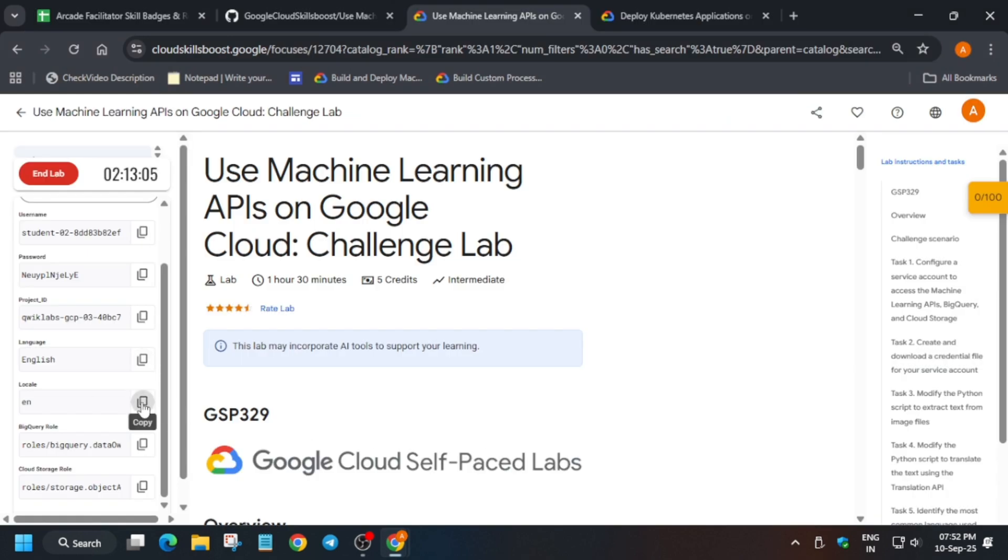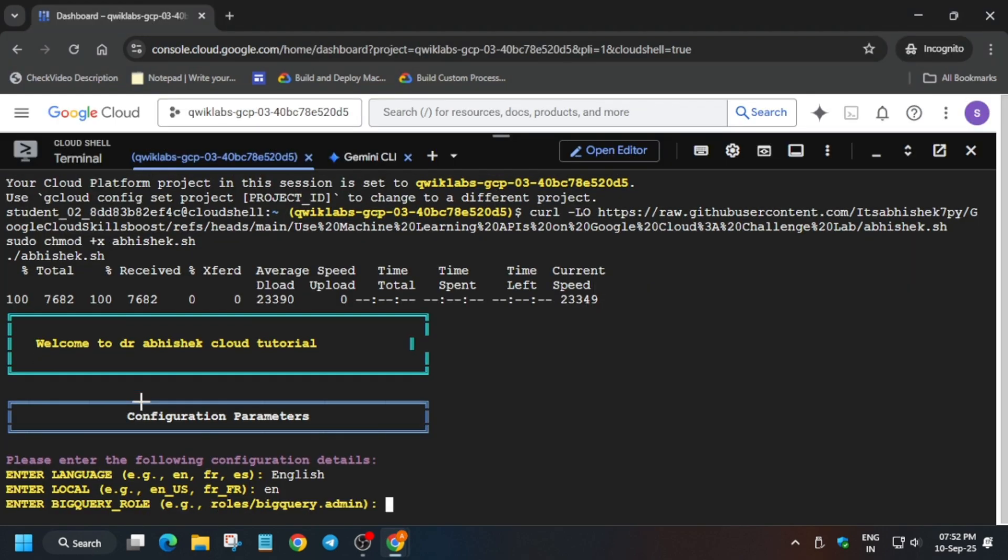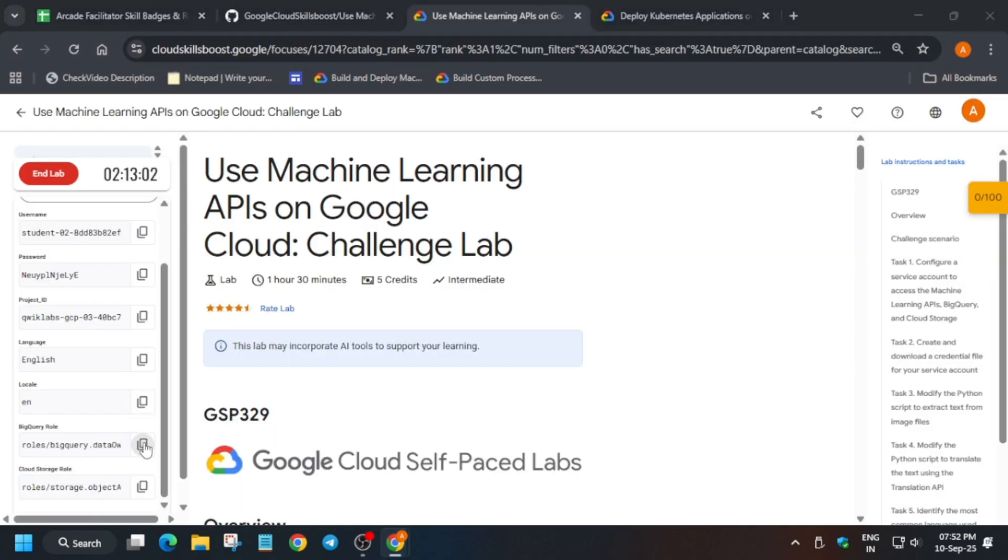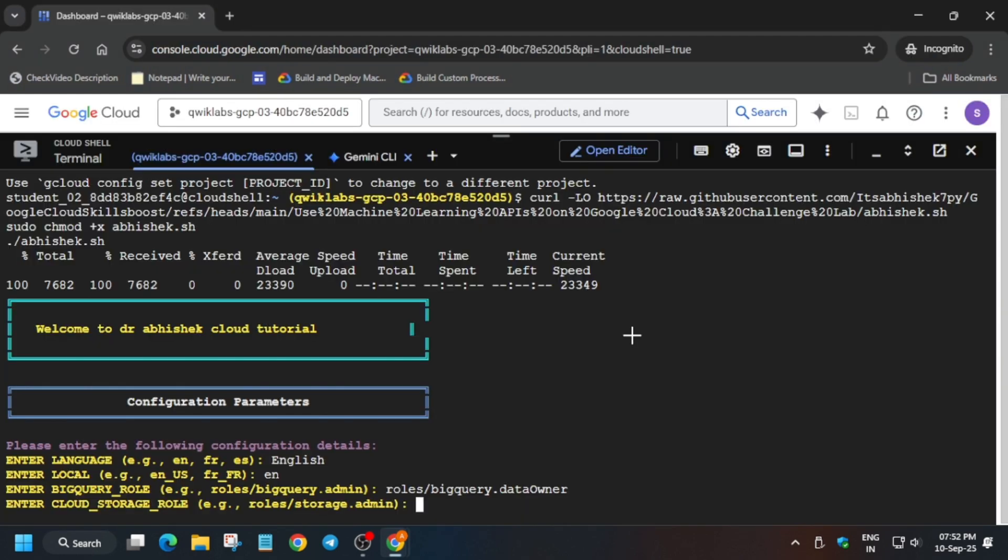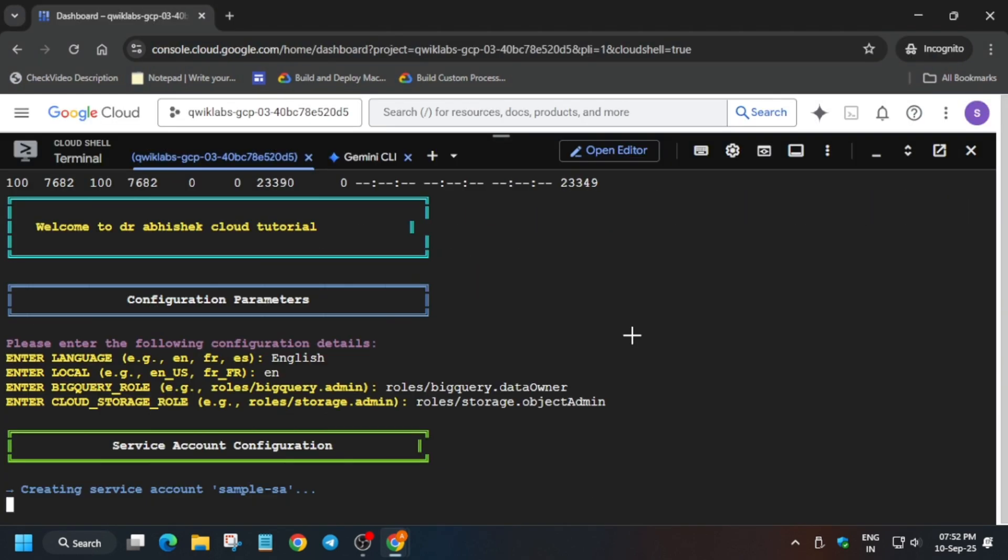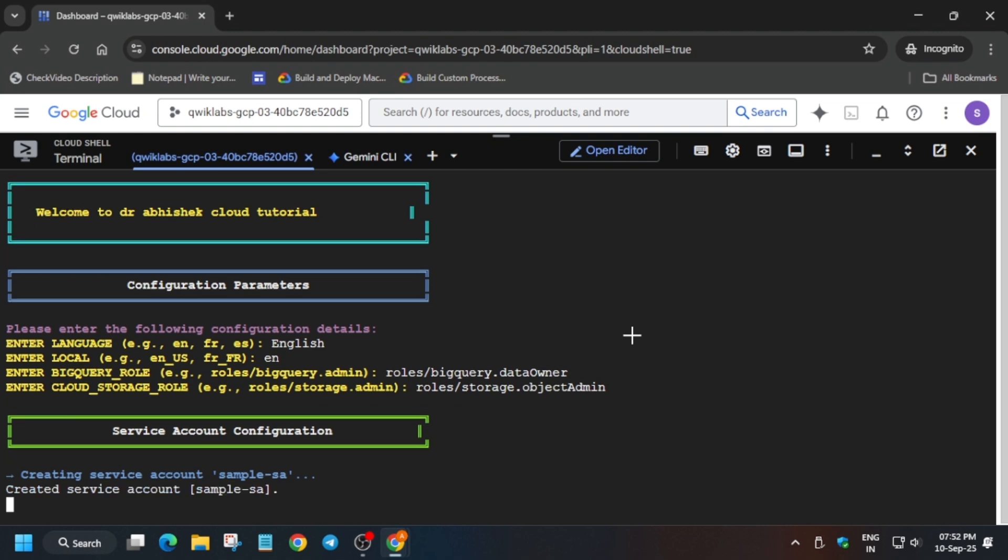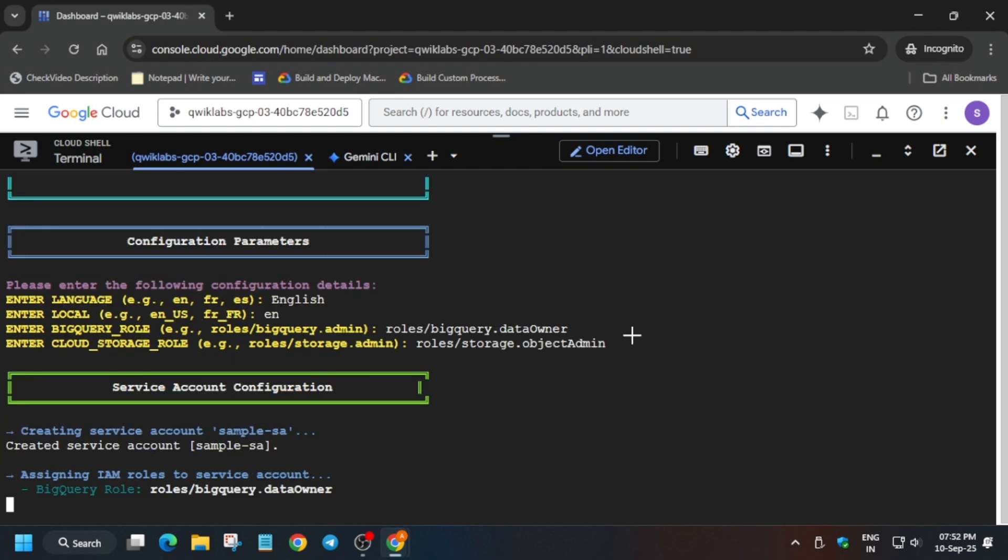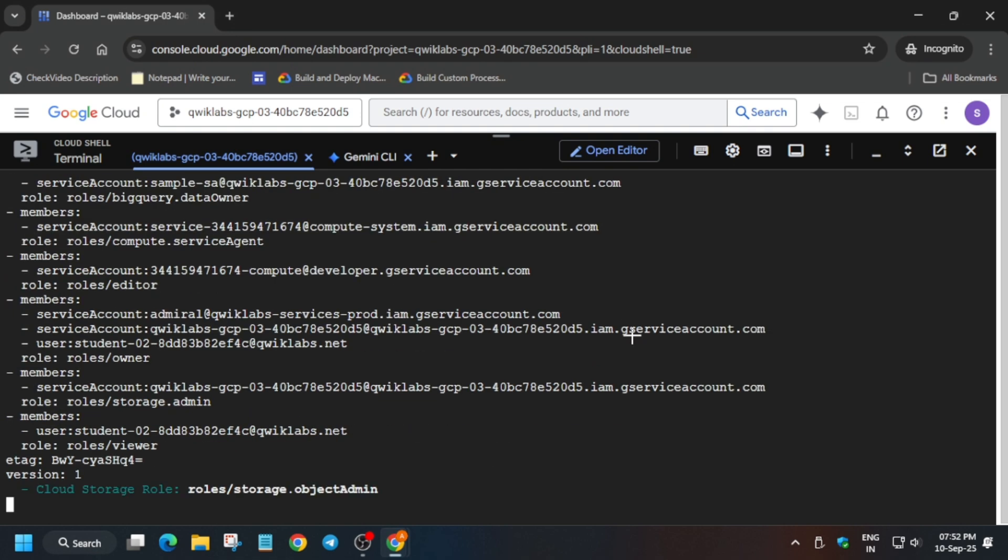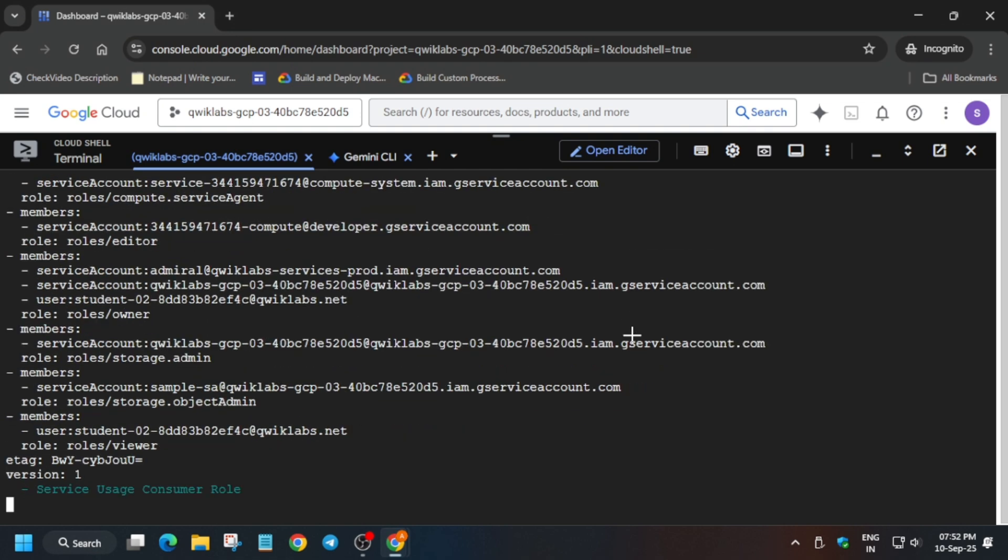...language, then export the local, then bigquery roles and like this, okay? Now what will happen, I repeat here, it will take some time and once it's done we'll get the score without any issue. If you face any kind of issue just rerun the command...